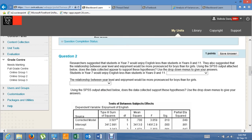Question 2. Researchers suggested that students in year 7 would enjoy English less than students in years 9 and 11. So we've got a DV of English enjoyment, and an IV of year level with specific hypotheses comparing year 7s to year 9s and year 7s to year 11s. They also suggested that the relationship between year level and enjoyment would be more pronounced for boys than for girls — that's an interaction hypothesis, because we're talking about the relationship between the DV and one IV across different groups of the other IV.